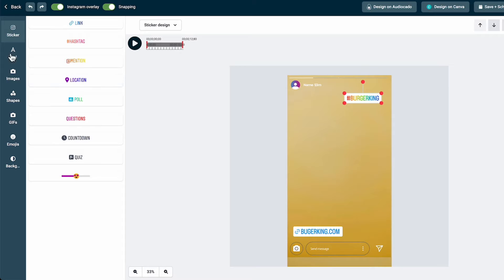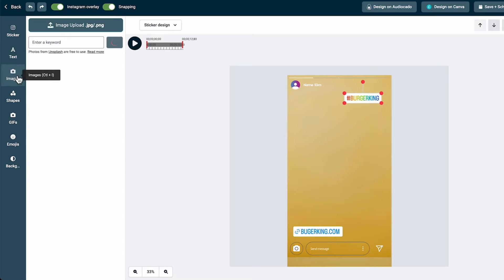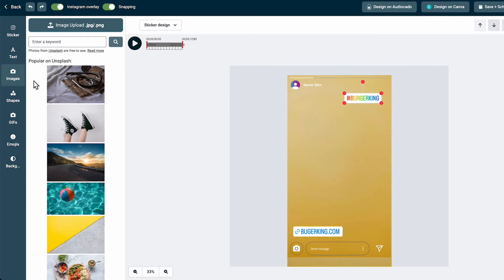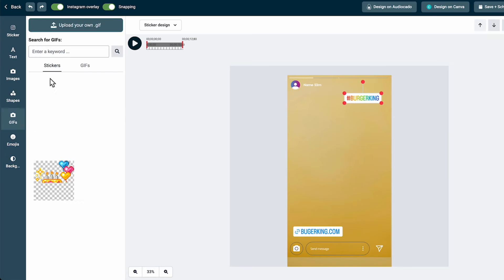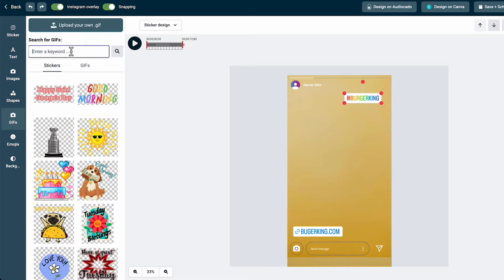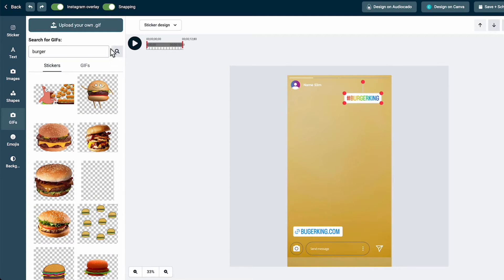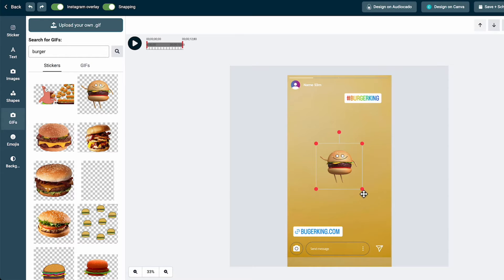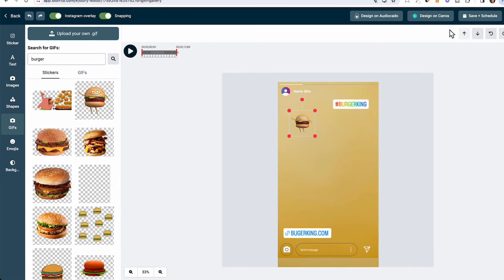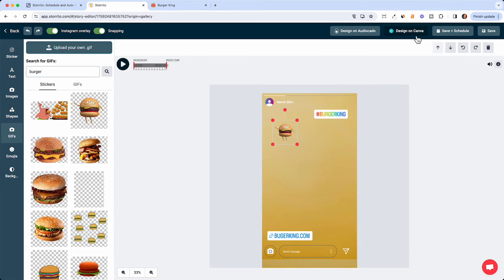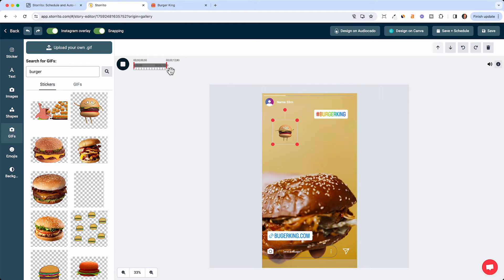You can also just add a text, add more images from Unsplash here or shapes or even GIFs. You can just enter burger and it will give you some burger GIFs which you can also add to your story. You can also hook up your story account to Canva and just upload your designs from Canva directly.